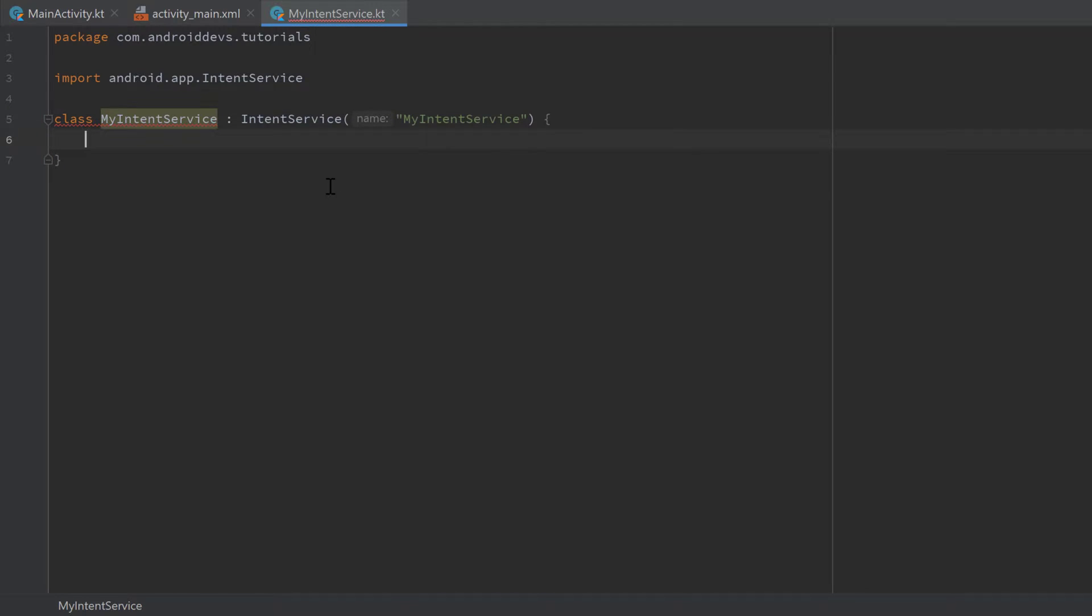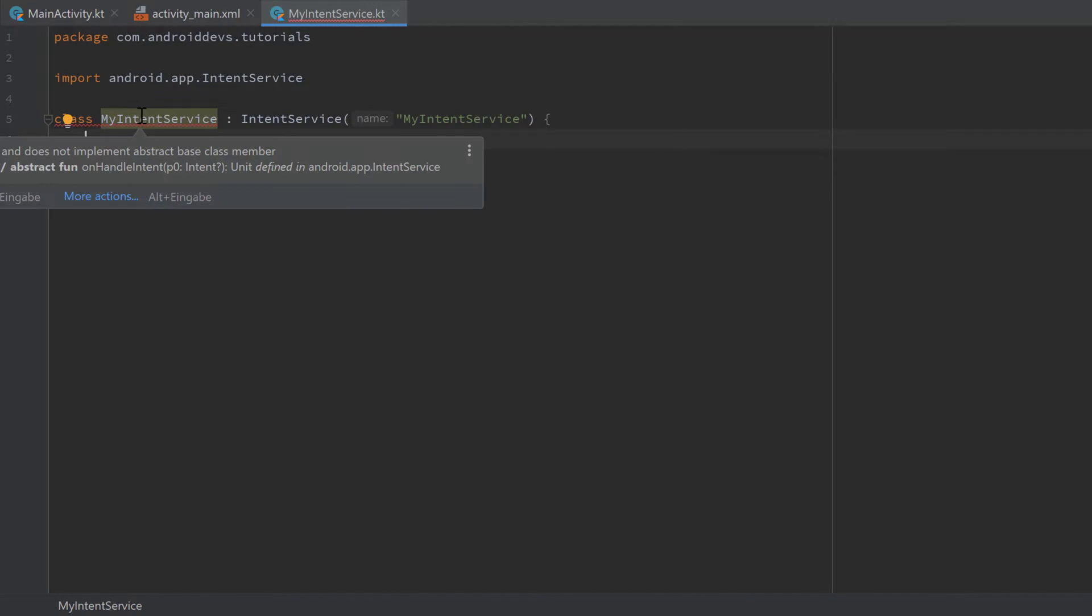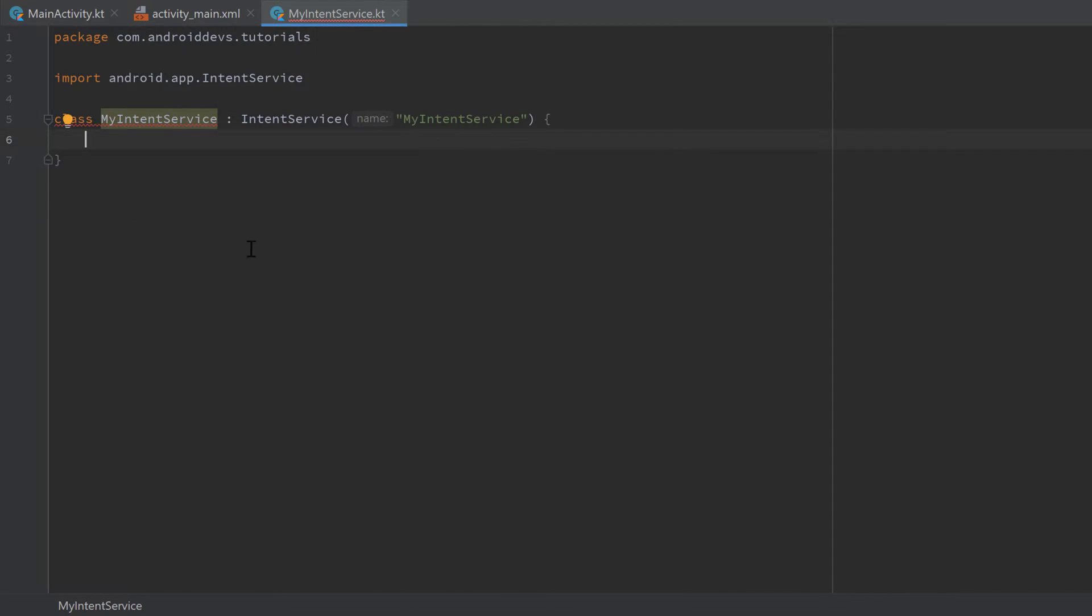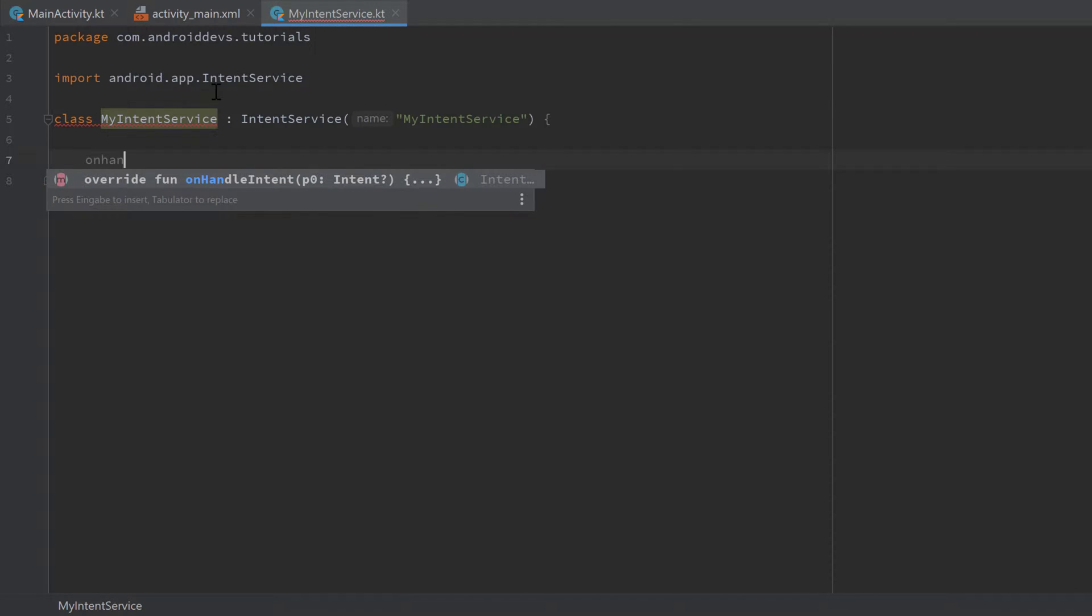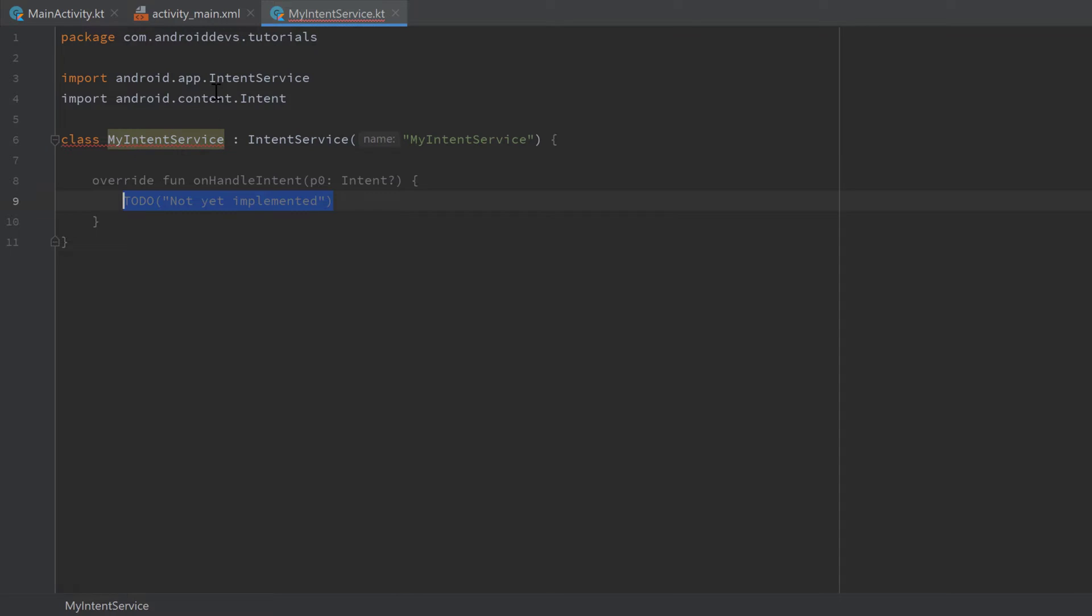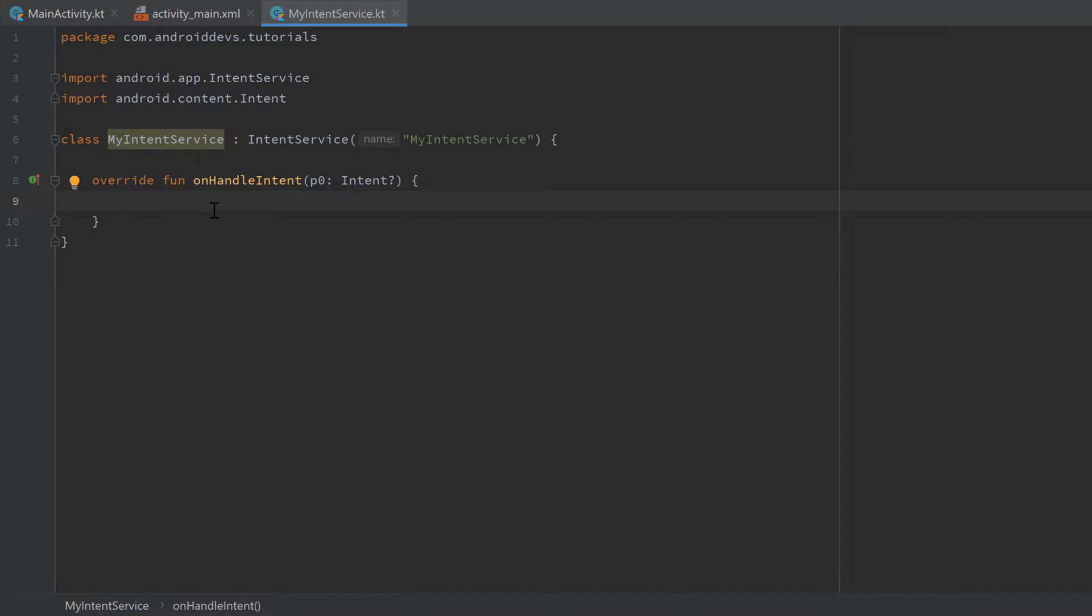And we're going to get another error here. We need to implement the onHandleIntent function. So let's write onHandleIntent, this one. And every IntentService needs to implement this function, which is used to process the Intents we pass to the service when we start it. So when we start this service we create an intent first, just as we do it for starting an activity.